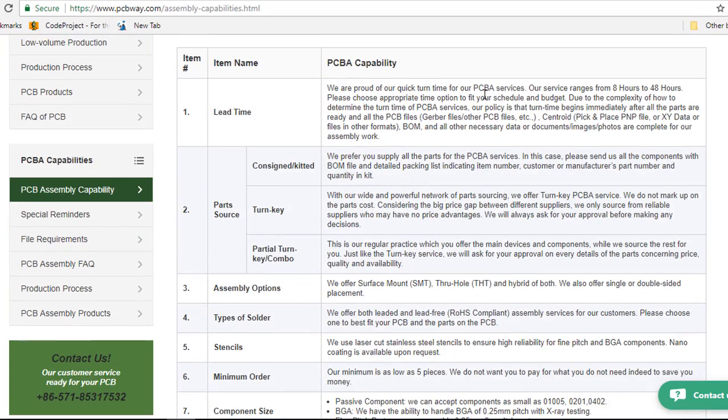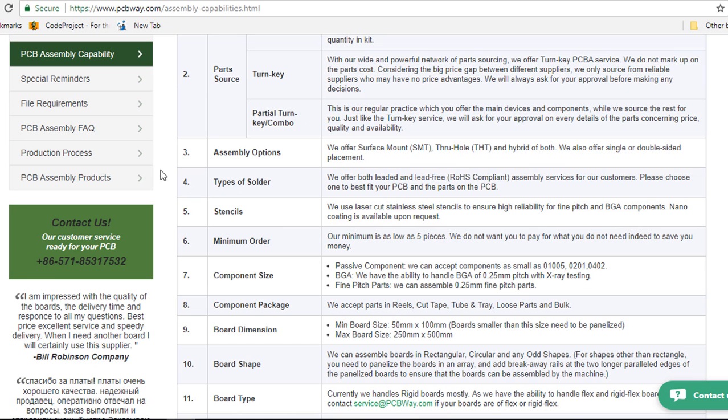They set the lead time. Their services range from 8 hours to 48 hours. The assembly option, they offer surface mount, through hole and hybrid.